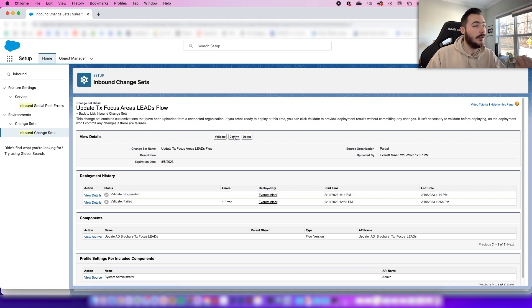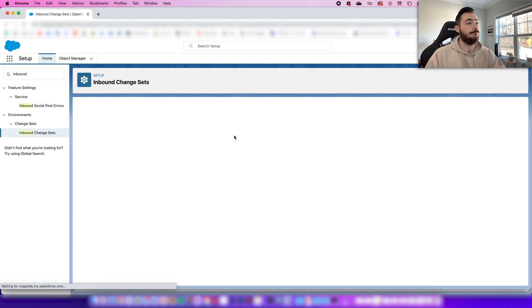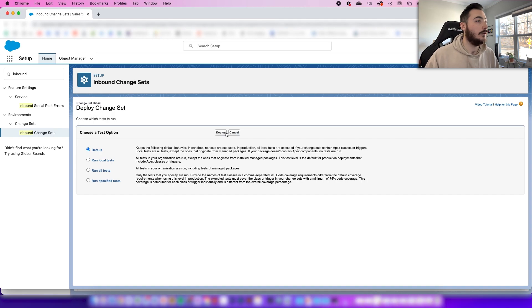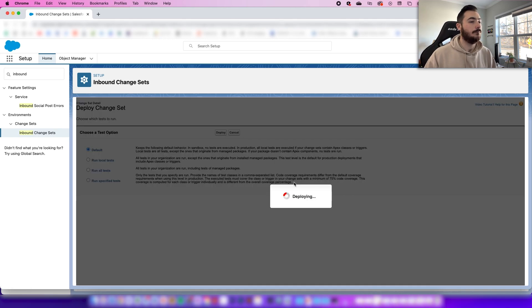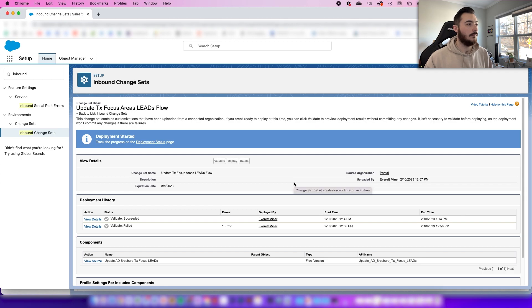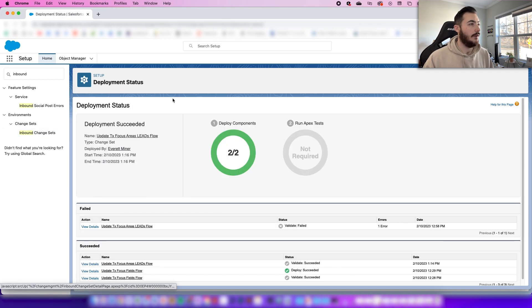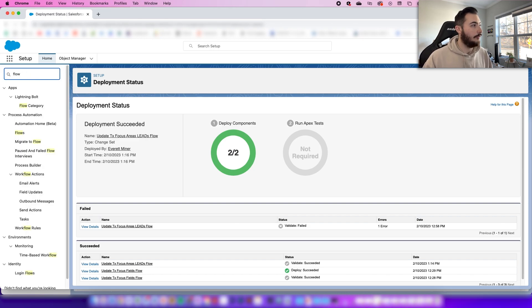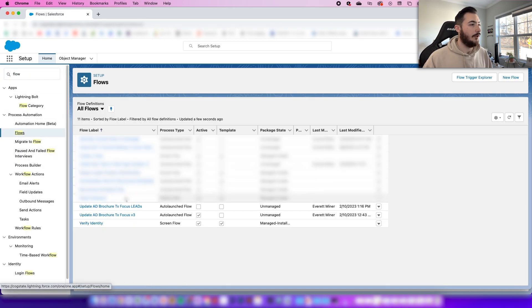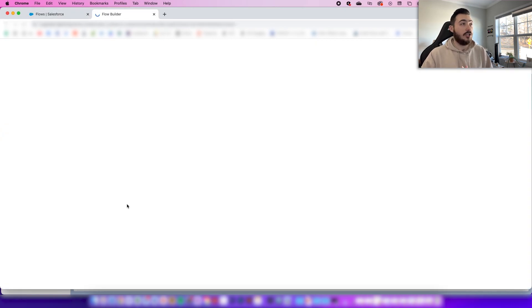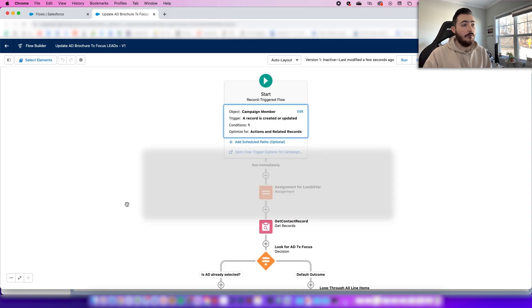Now I can go ahead and know that it's working, so I'm going to deploy it. The deployment has started, and we have deployed two components. This should be all set. If I go over to my flows, I will now see my new flow. From here, you'll just want to make any changes you might need to tweak for your production org, but everything has been copied over.